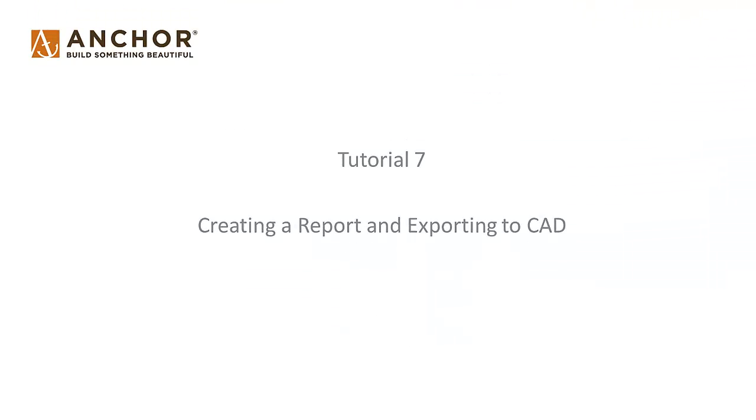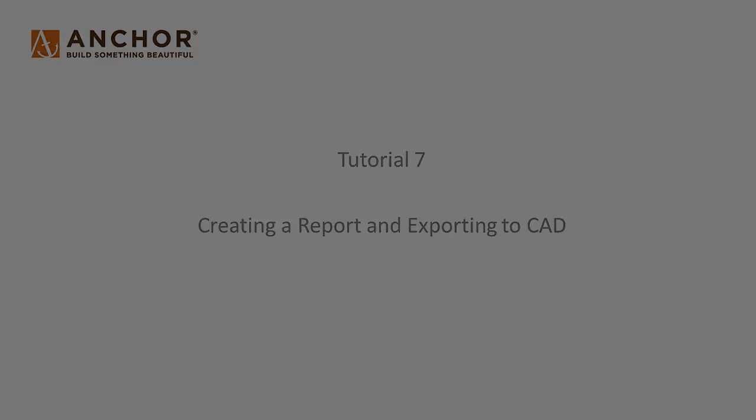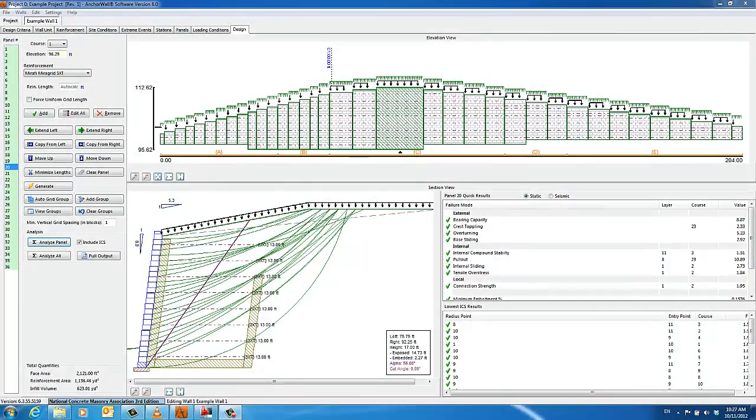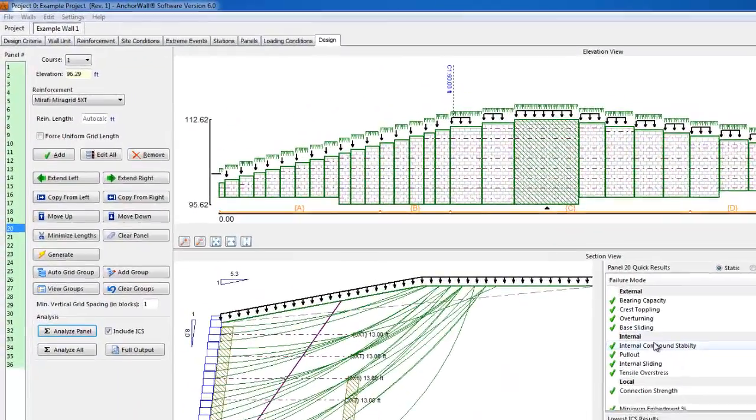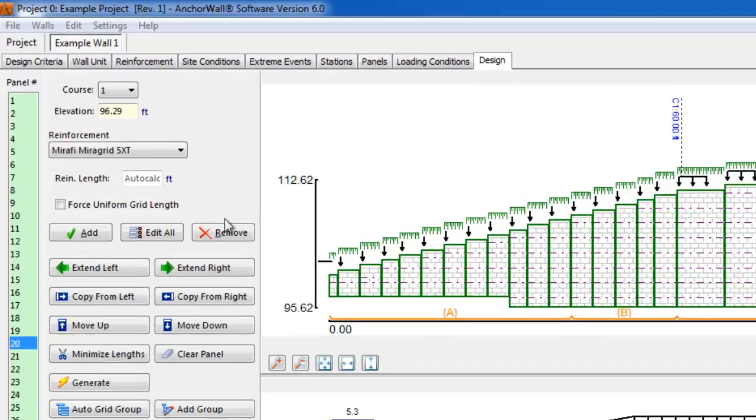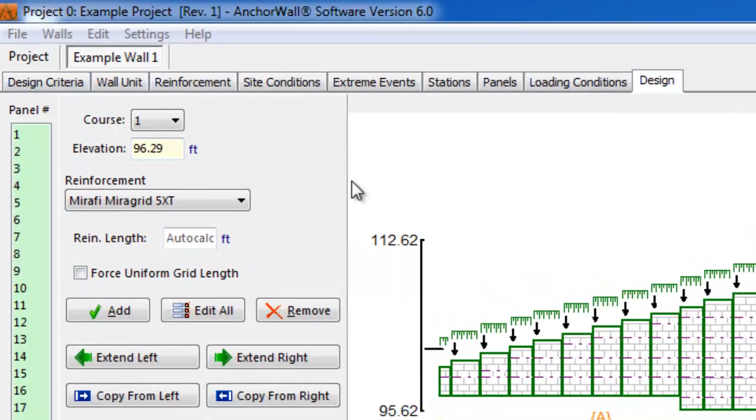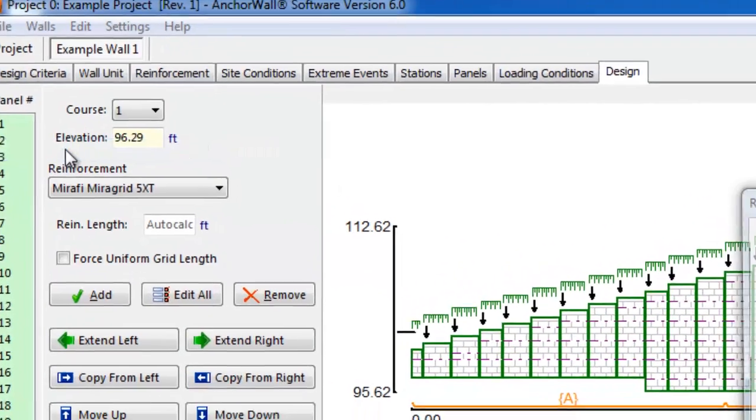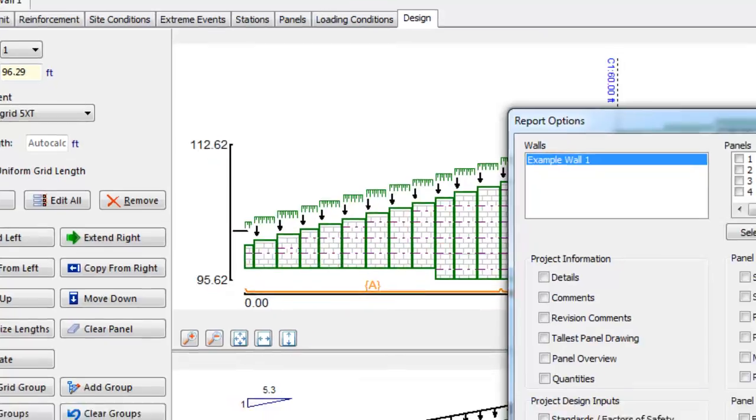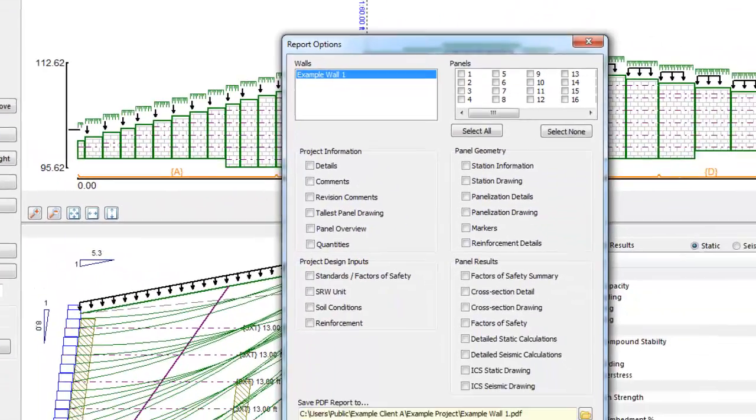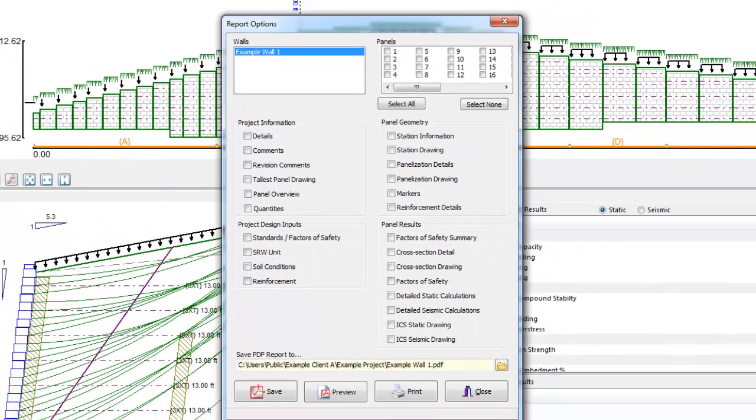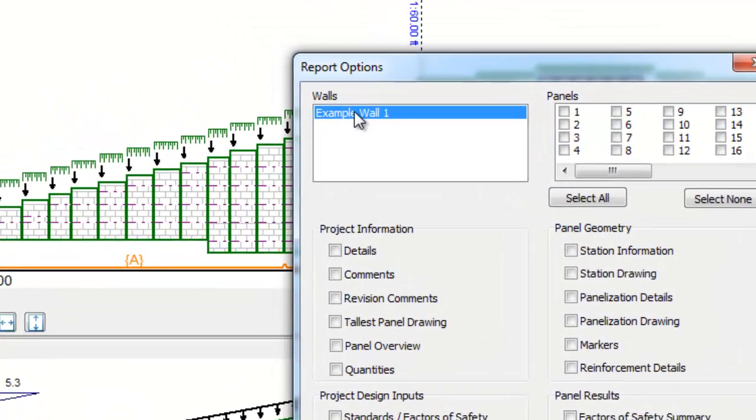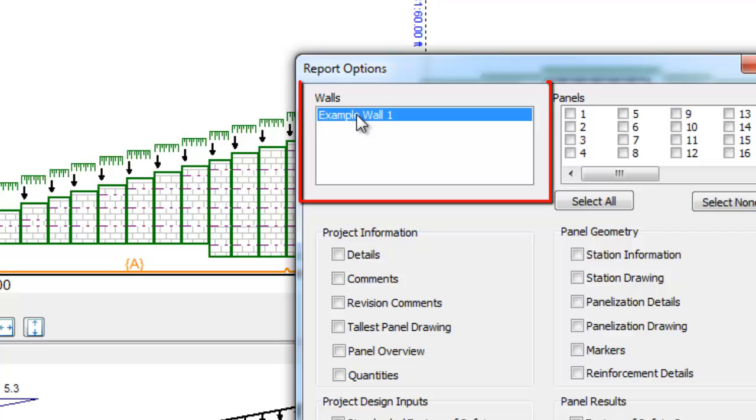Tutorial 7: Creating a report and exporting to CAD using Anchor Wall software version 6.0. To create a report in Anchor Wall software, go to File menu and select PDF Report. The report dialog box allows the designer to customize the report depending on the use and audience.